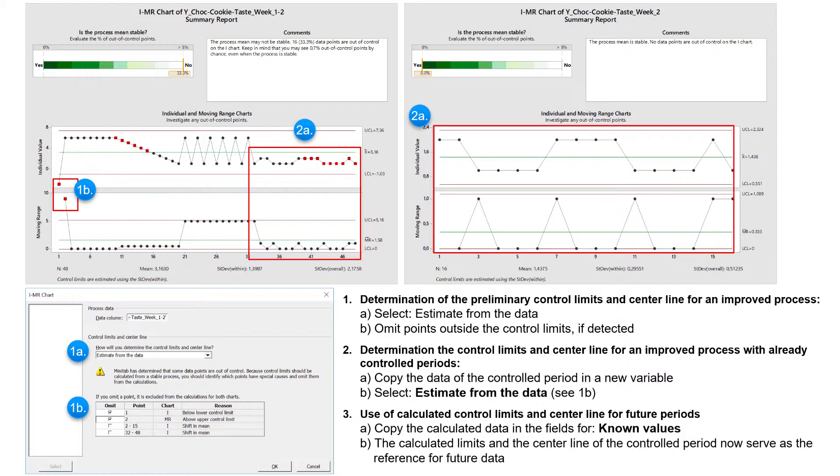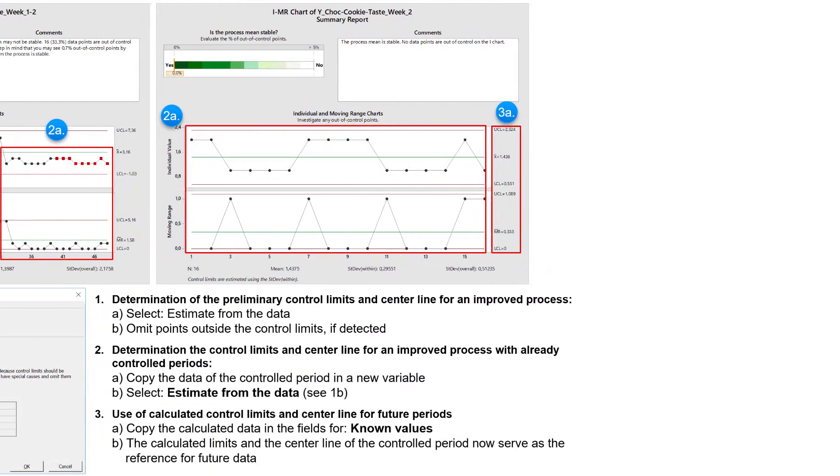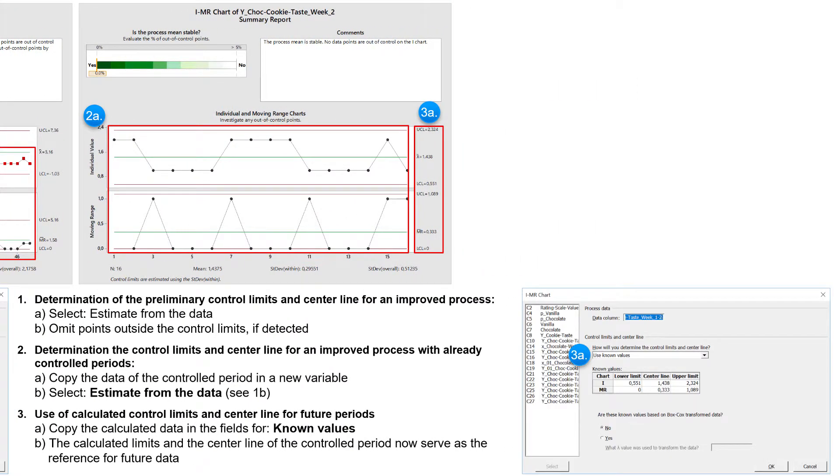So that this control period can serve as a reference for the future course, I enter the calculated values for the limits and centerlines as known values in the table of the menu for the final control chart.